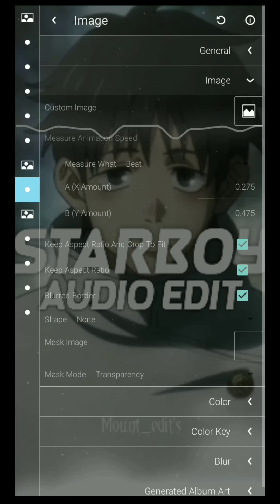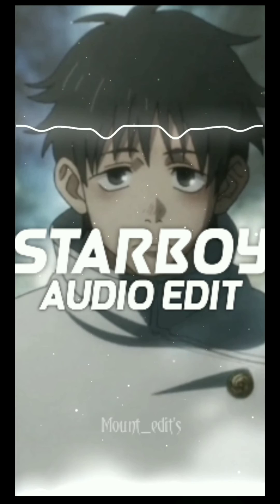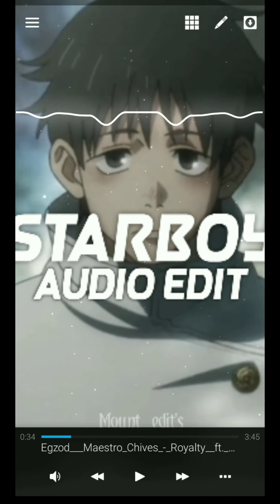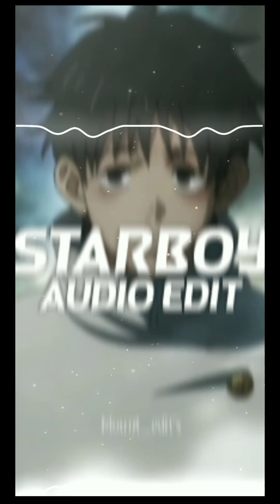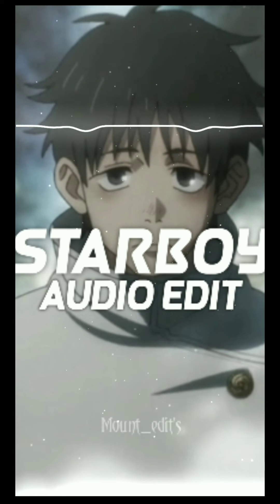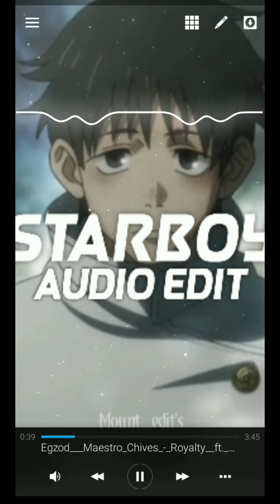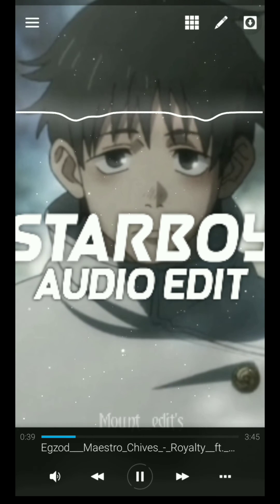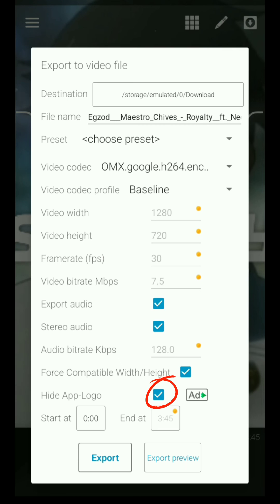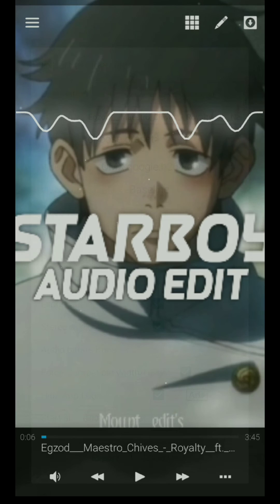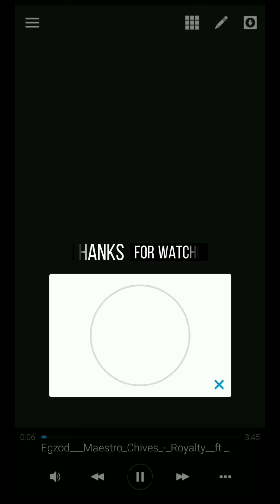Then go back. Now, last process — you can watch the ads to remove the watermark. Now export. Thanks for watching.